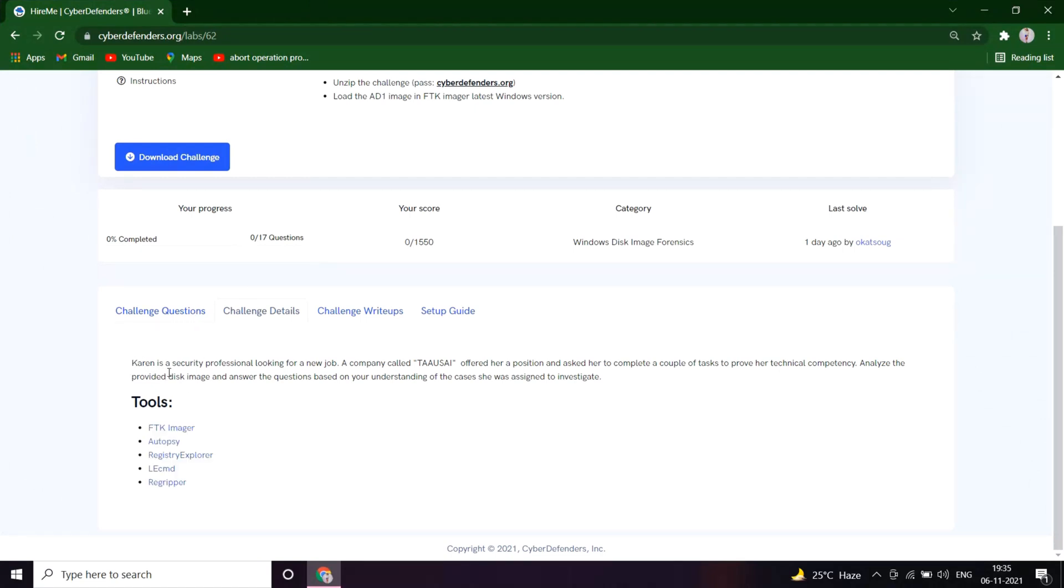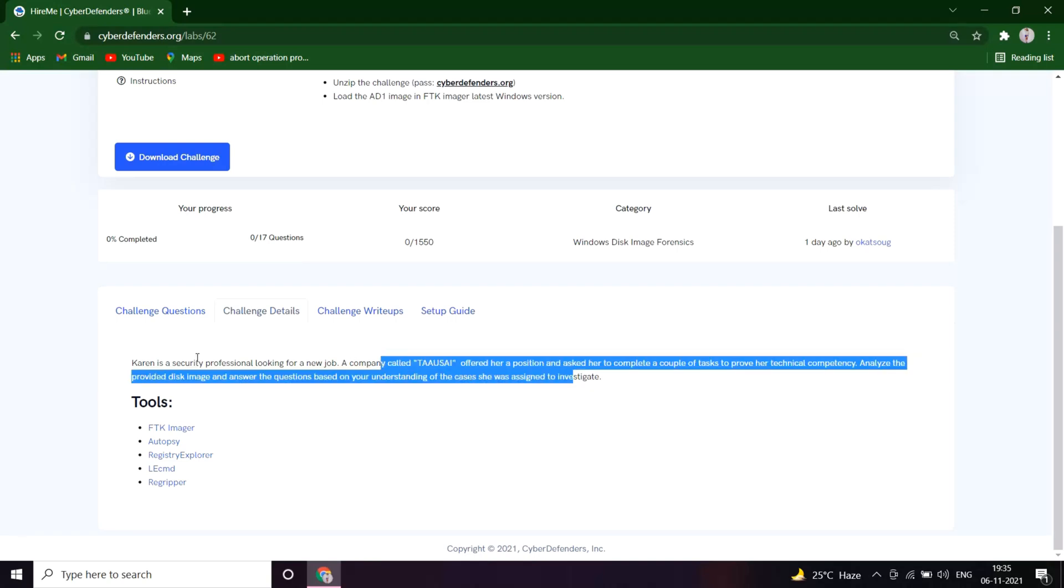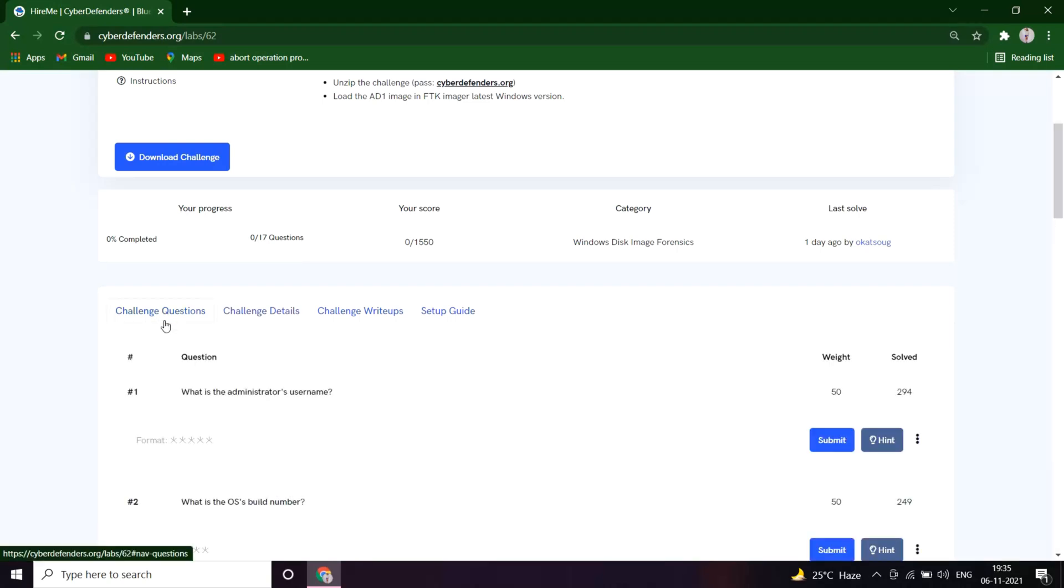Karen is a security professional looking for a new job. A company called Taoshi offered her a position and asked her to complete a couple of tasks to prove her technical competency. Analyze the provided disk image and answer the questions based on your understanding of the cases she was assigned to investigate.